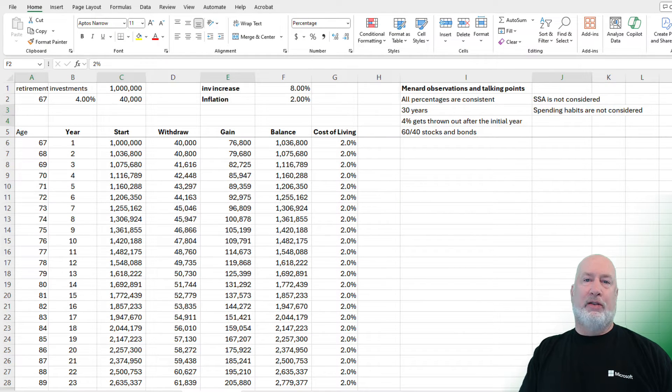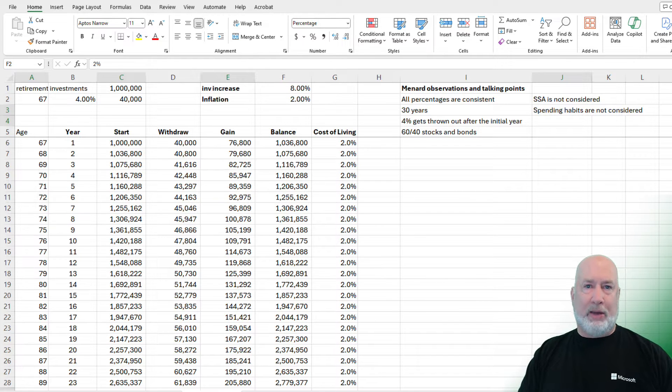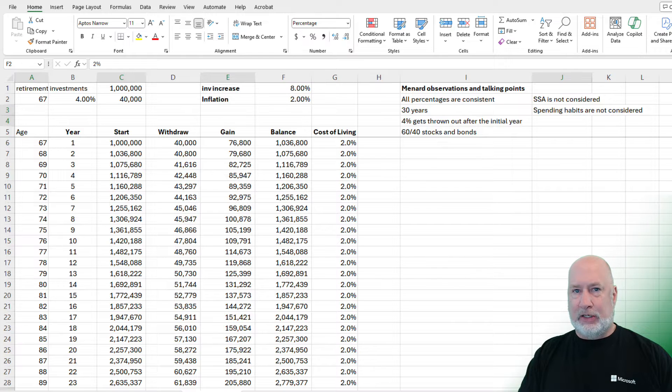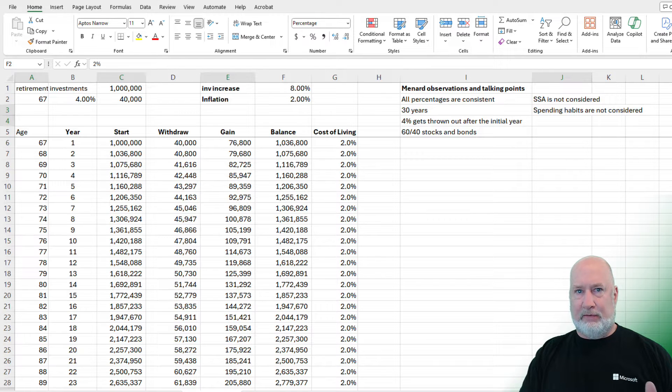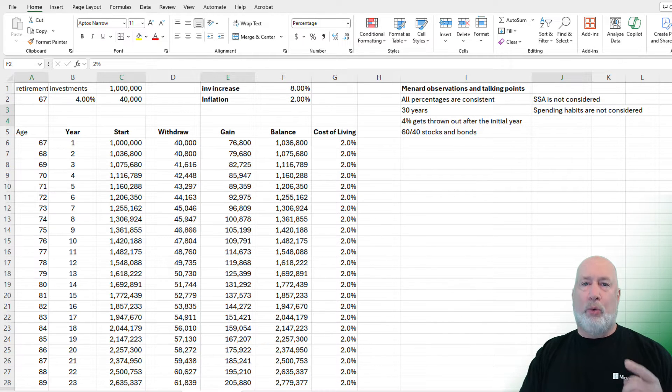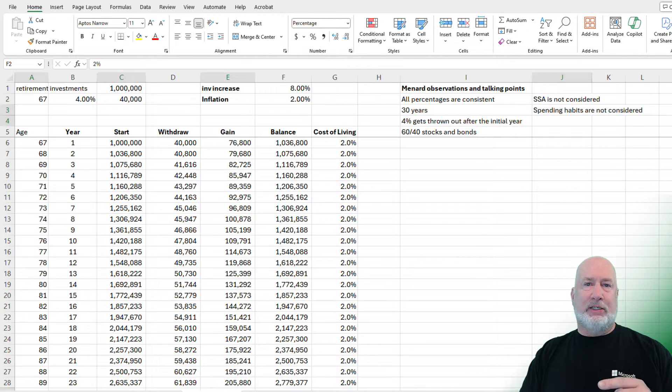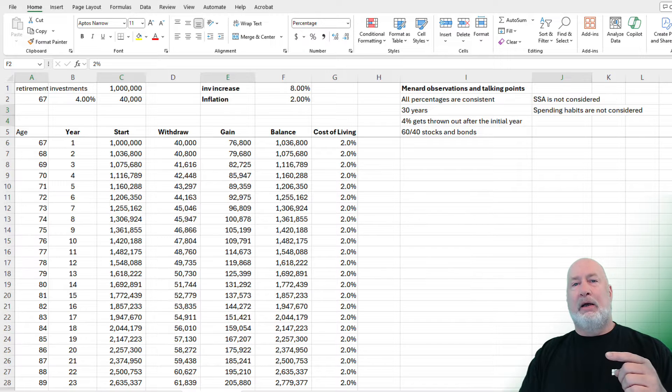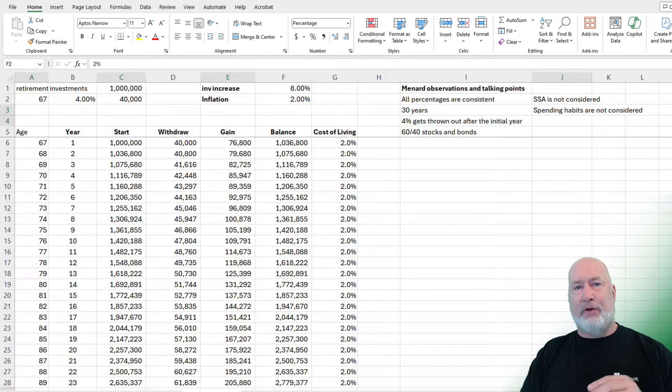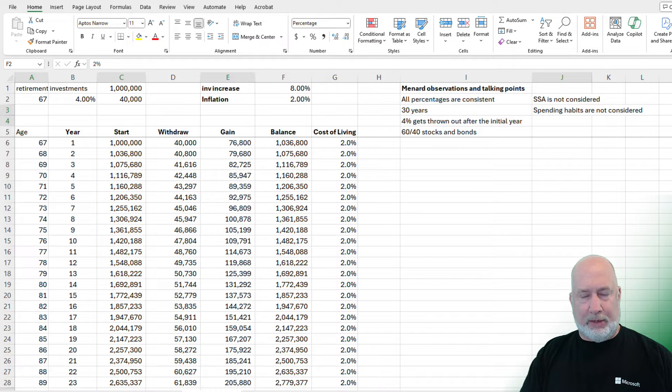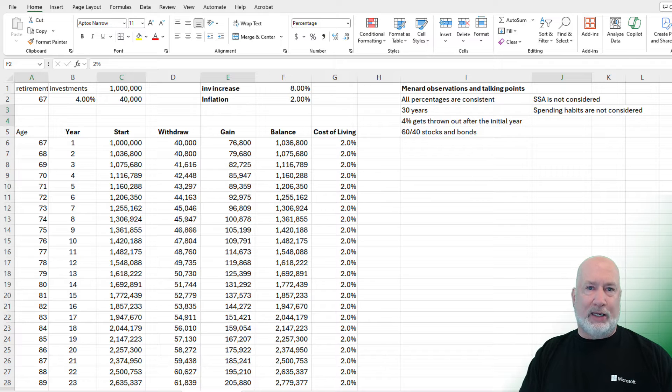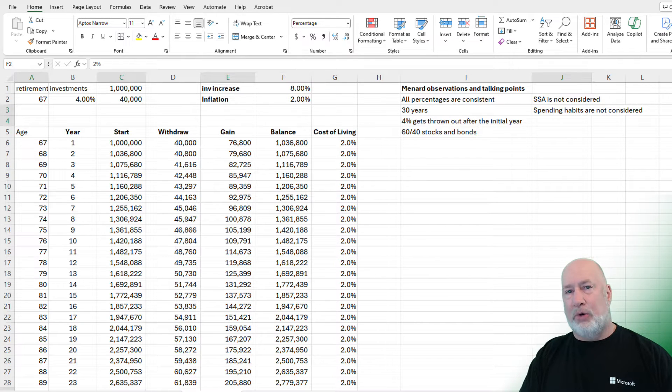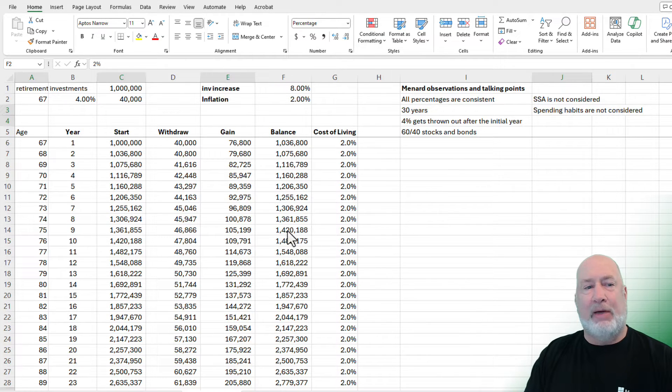So just to get started, the guy that invented this, Bill Bengen, he still is doing podcasts, still getting interviewed. We'll talk about him towards the end because he's made a few changes to this. But in 1994, he did a huge study. He went back five decades of stock market data trying to figure out what percentage, if you retired, could you take out of your investment savings and still have money left over after 30 years so you do not run out of money during retirement. He came up with 4% based on all kinds of market data. Great study, but let's crunch the data in Excel and then I'll tell you some assumptions and observations I've made about it.